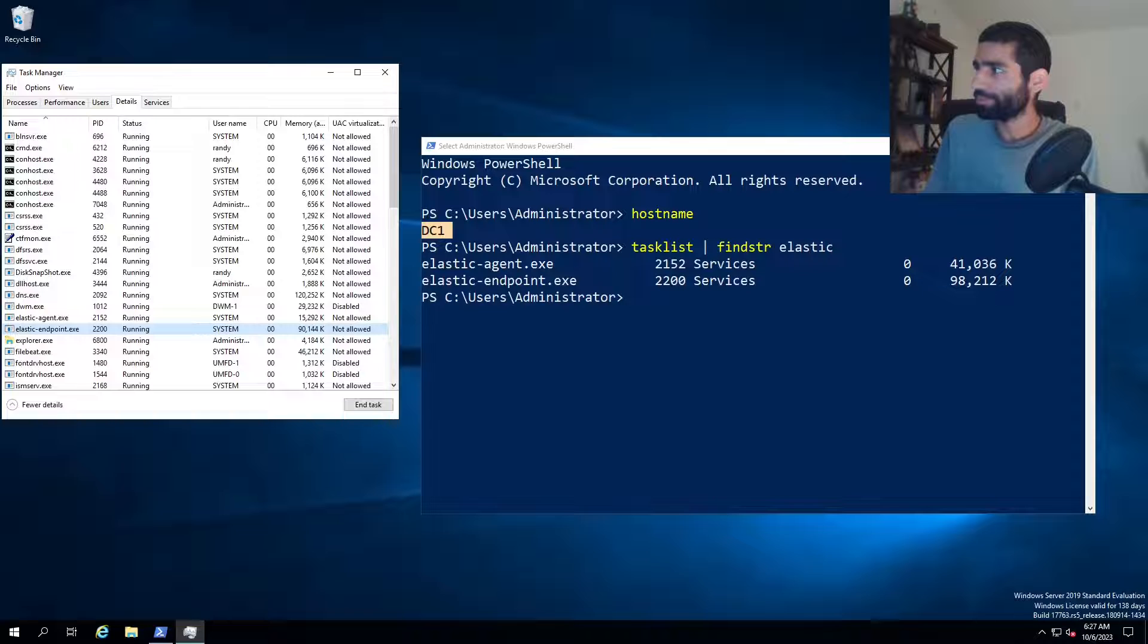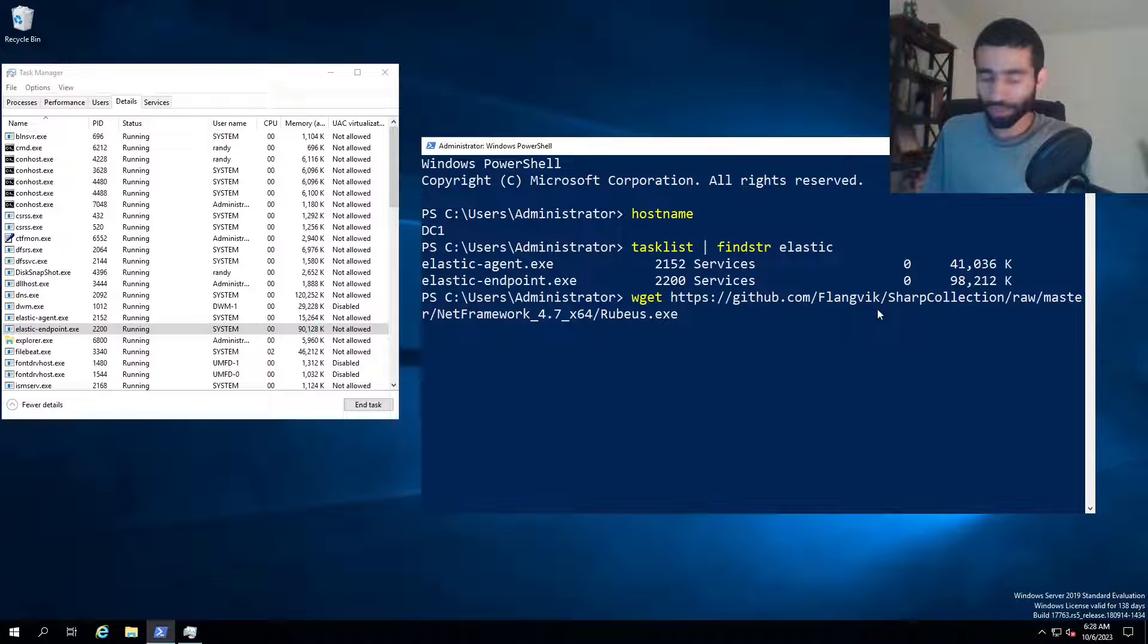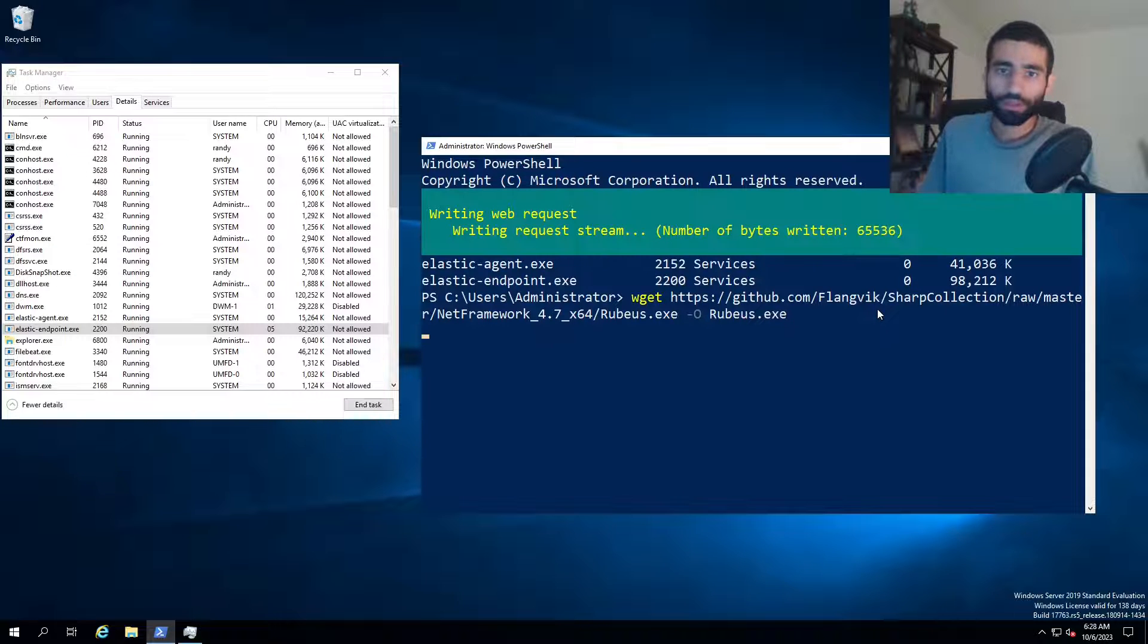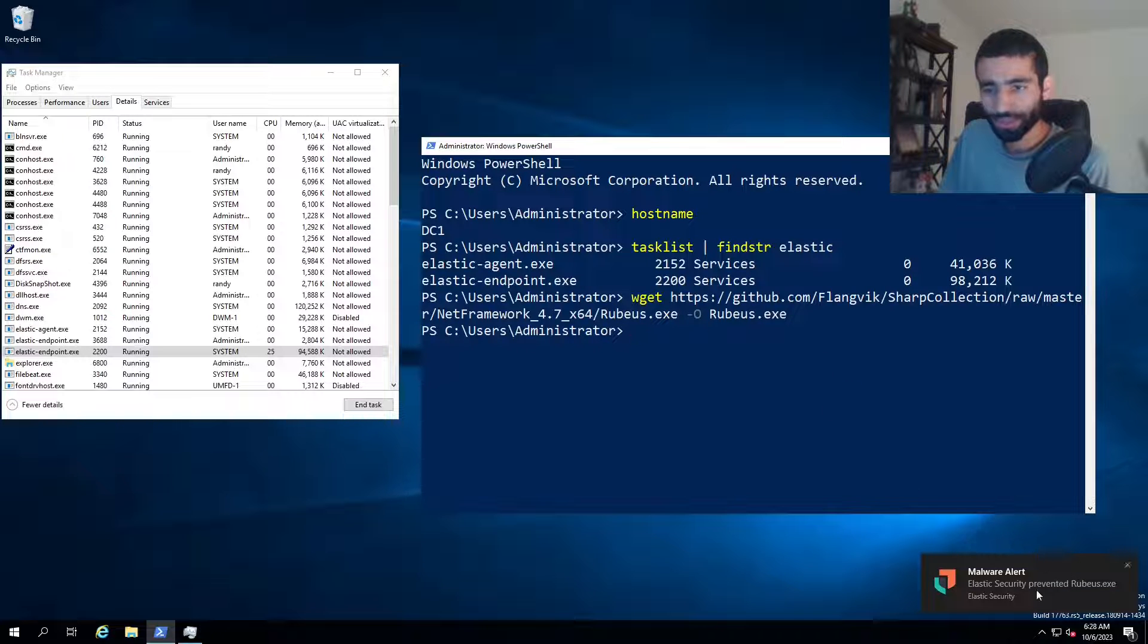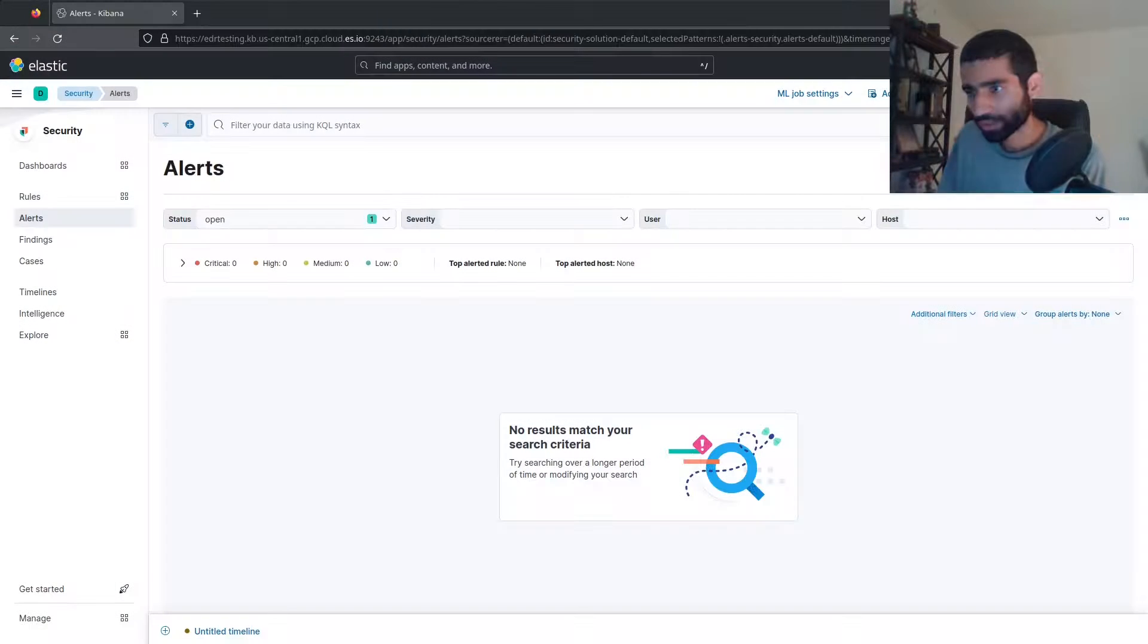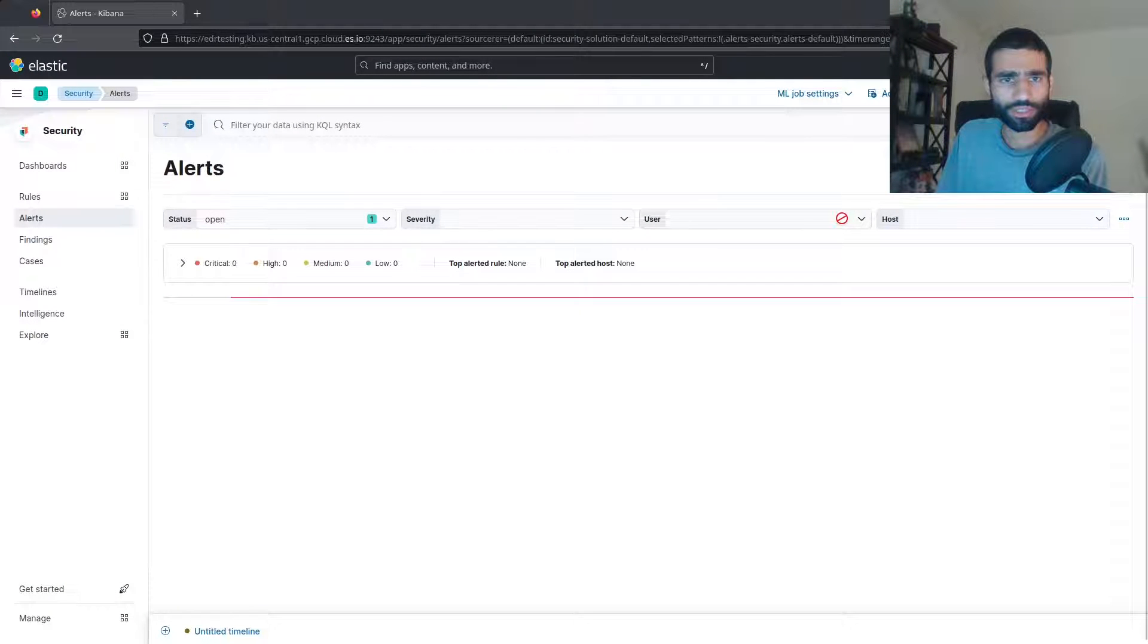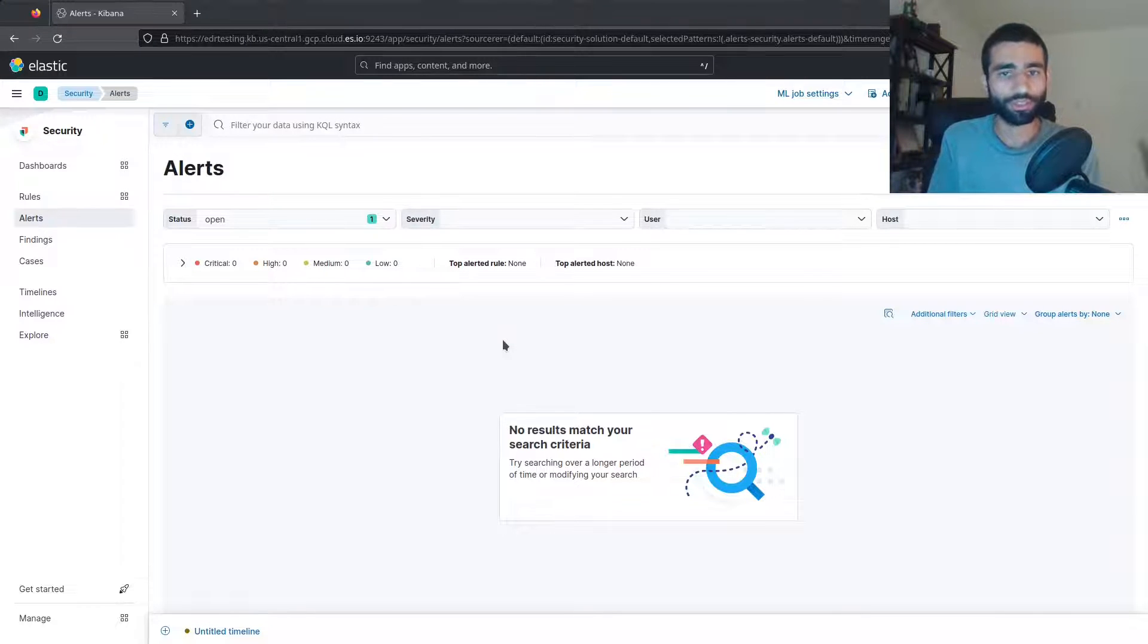I'm now going to go back to DC one just to show you that elastic is truly enabled and will detect stuff. I will go back to DC one and download Rubeus compiled from a sharp collection. And here you can see, we got a malware alert from elastic security right here. And if we go back into the alerts tab and I refresh, we need to wait a couple minutes. So I'm going to do that and then refresh again and you'll see the alert there showing that elastic was fully enabled.